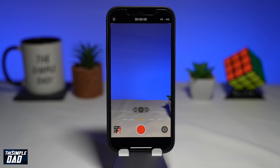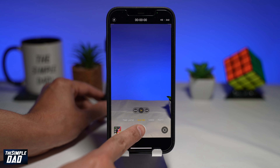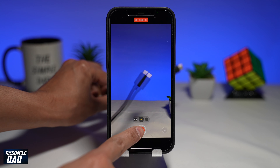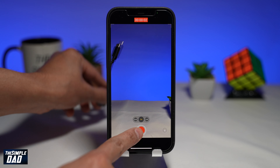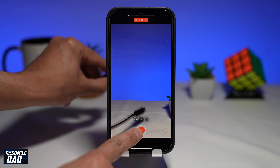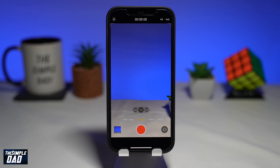Once you're ready, go ahead and point the iPhone at the subject and press and hold the shutter button. Try not to go over 10 seconds for each clip, as when you slow down a 10 second clip you will end up with 80 seconds of slow motion video.